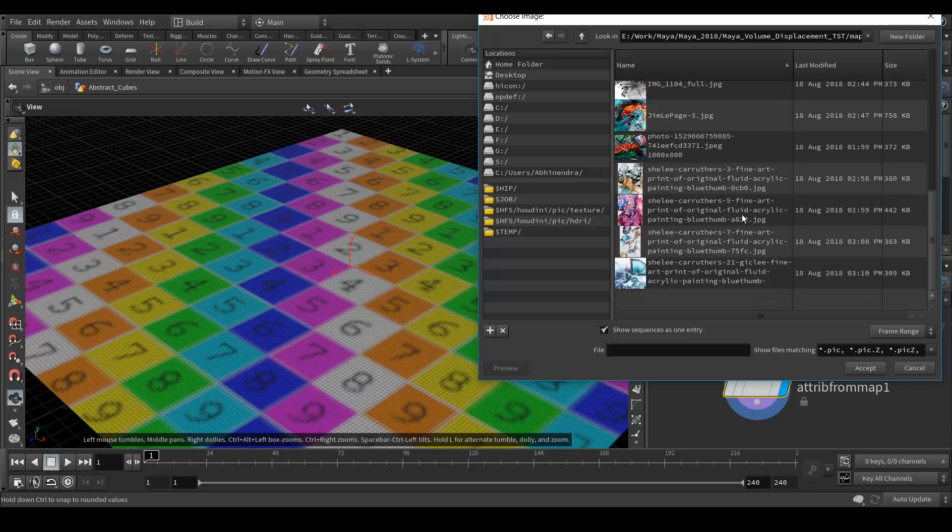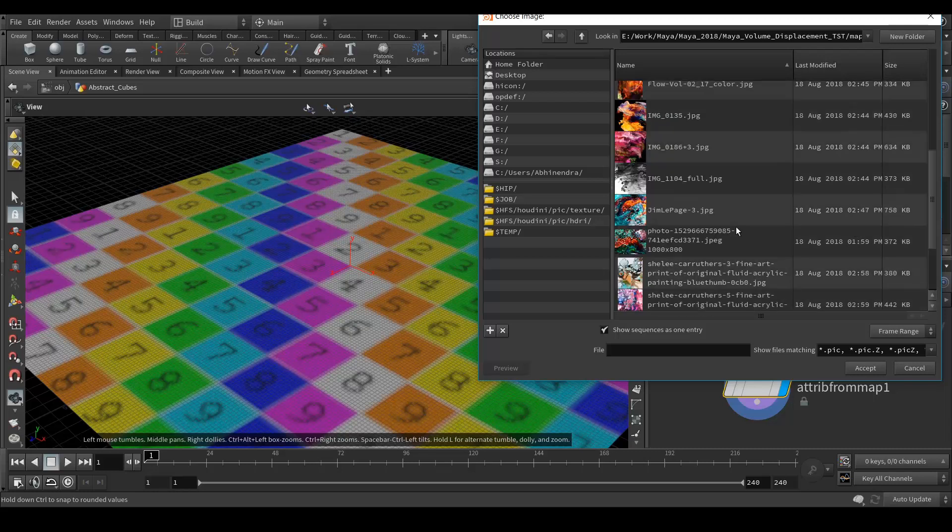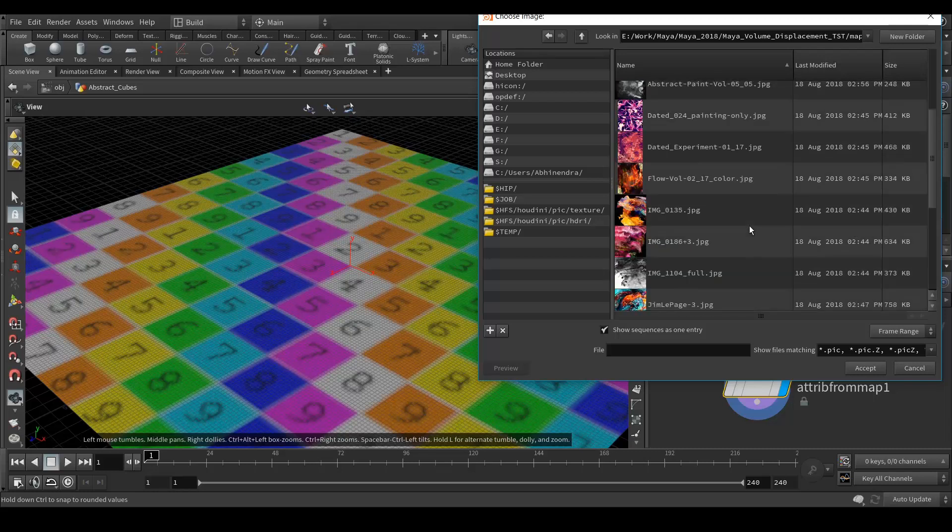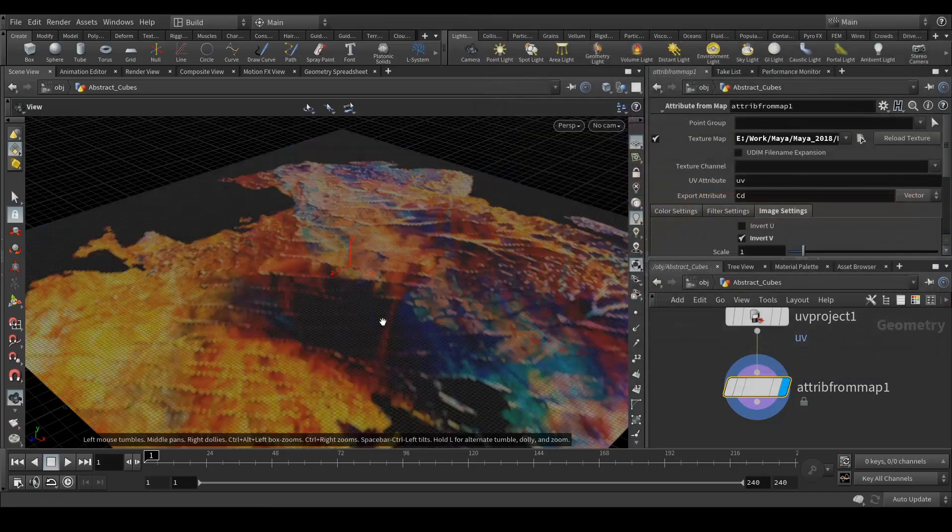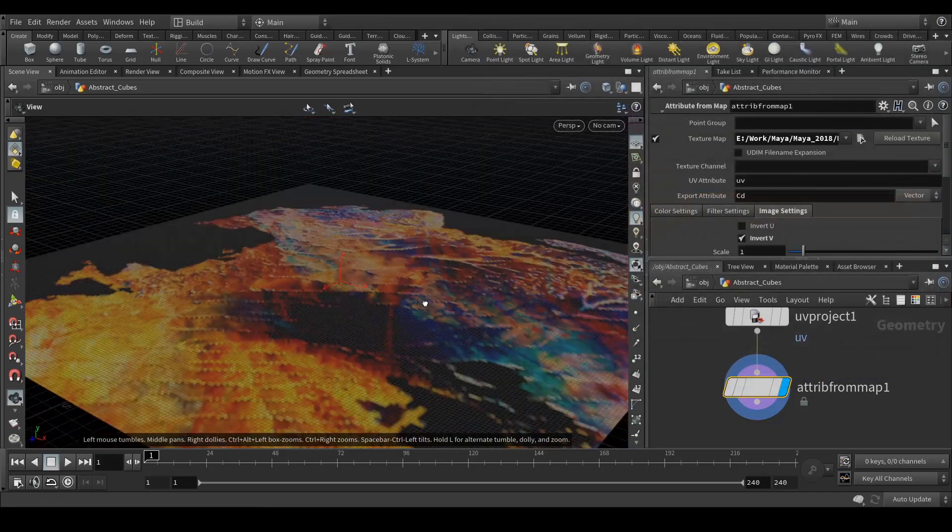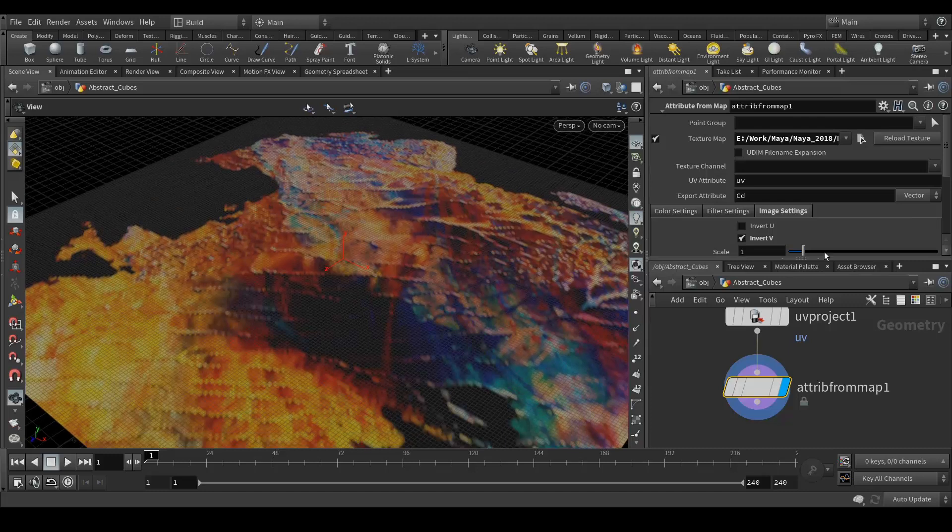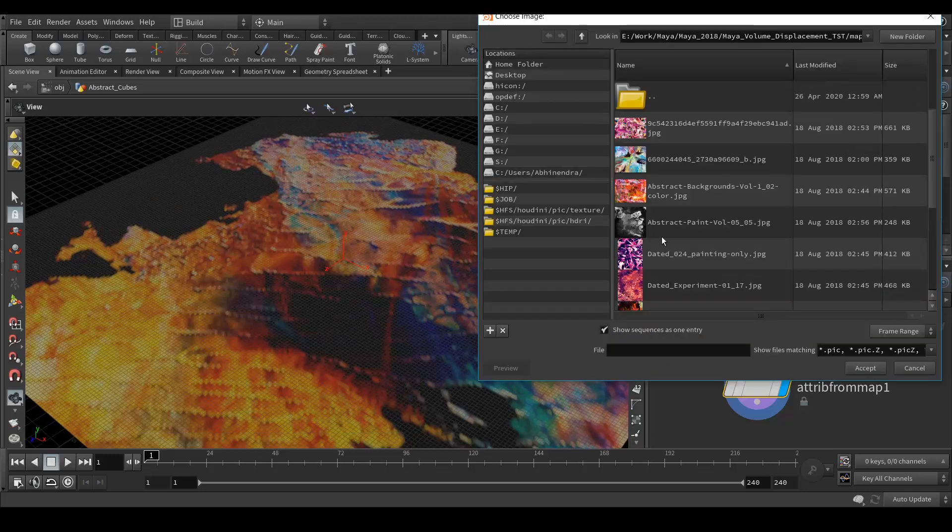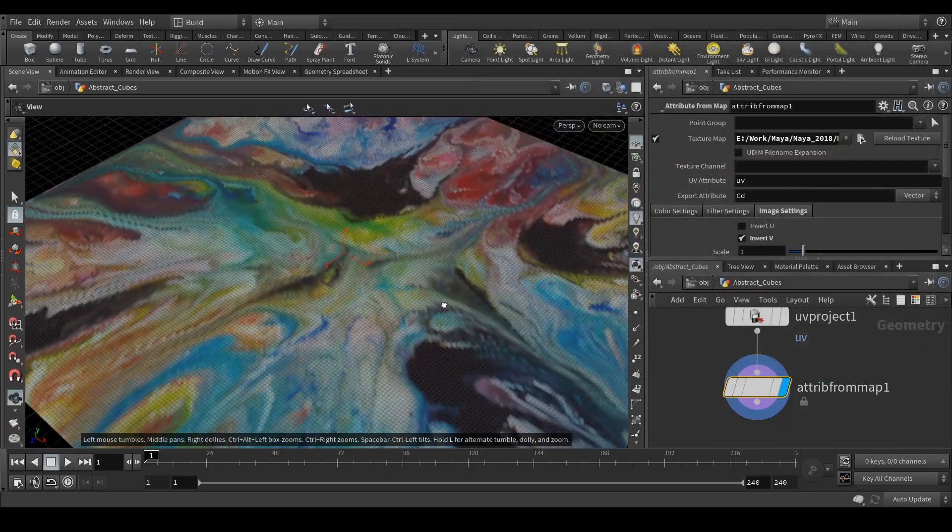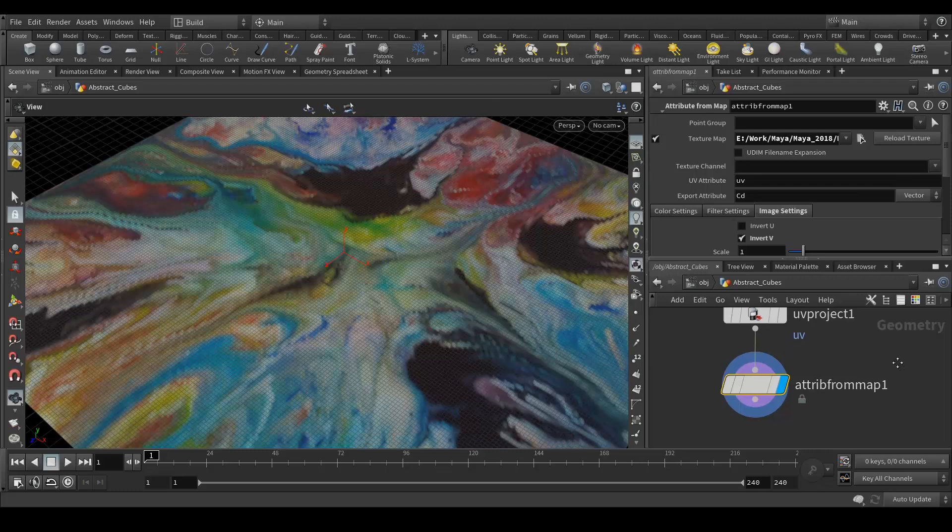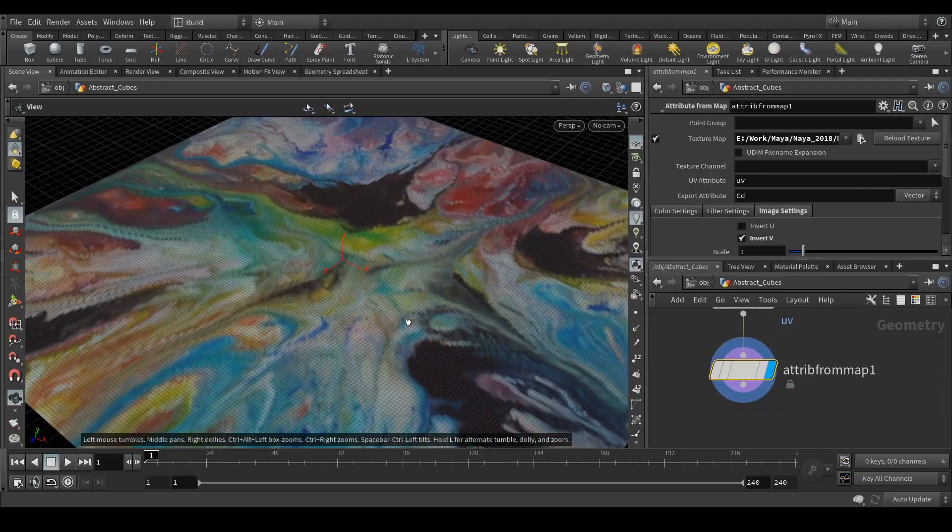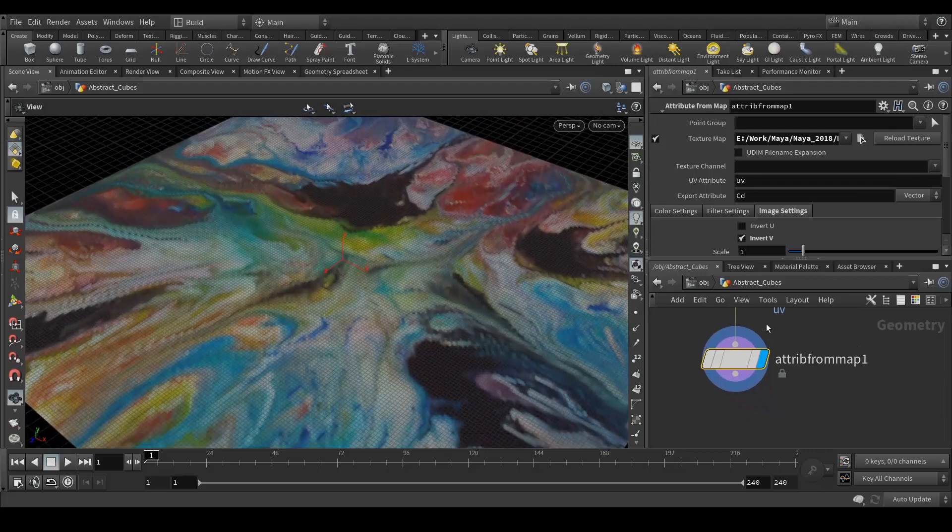I'm going to select the image which I want to apply. Let's take this one. So now our map is projected on the plane, on the grid.